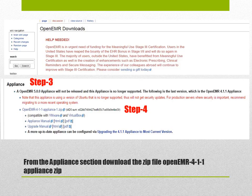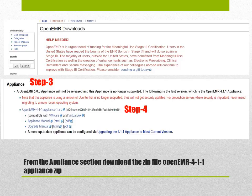As you click on the download page it takes you to a second page. Down below that page you'll see a line which says appliance. Under that you'll find a zip folder which says OpenEMR 4-1 appliance zip folder. Click and unzip that file.